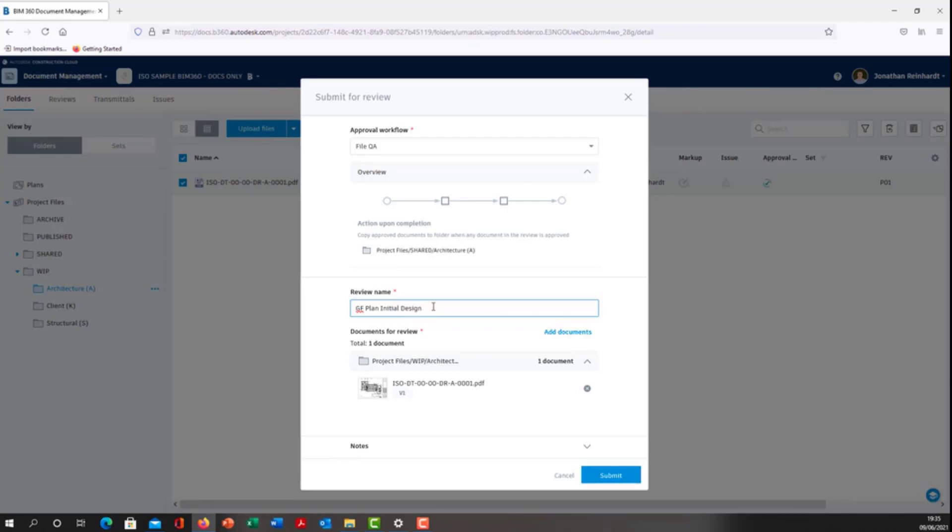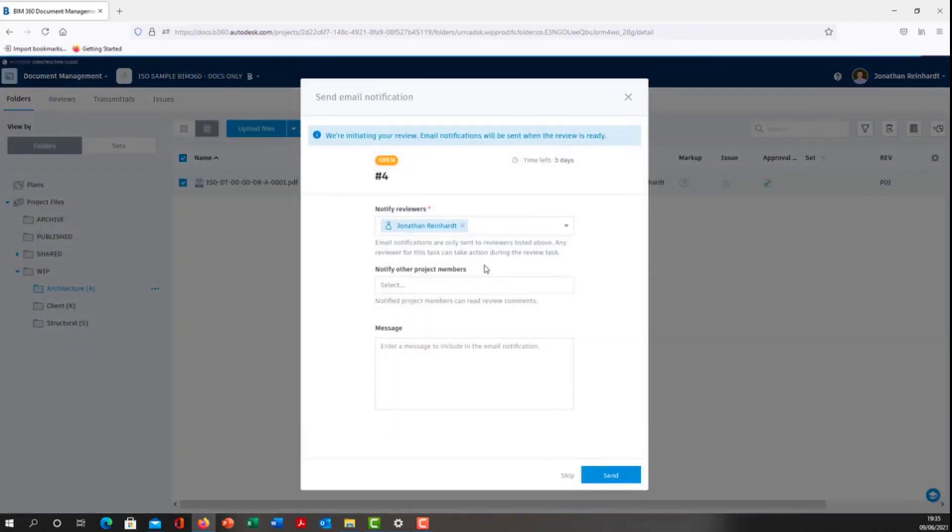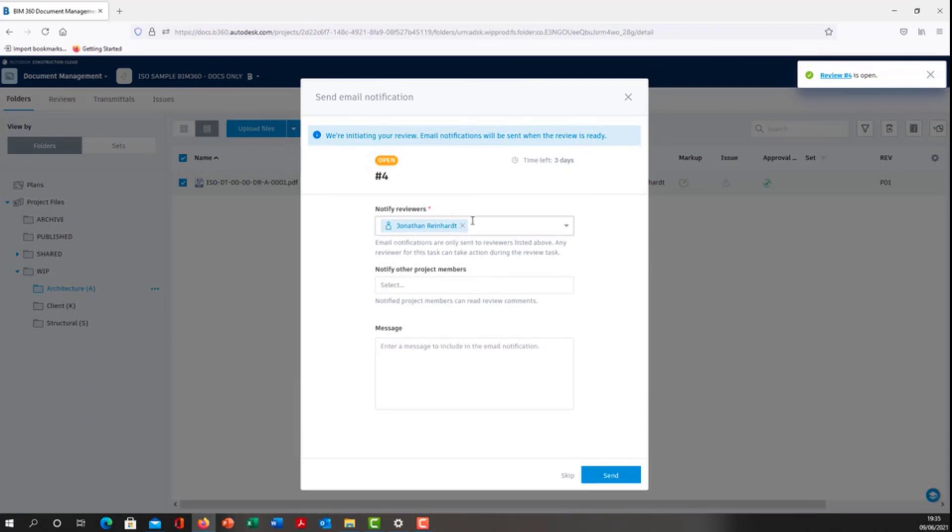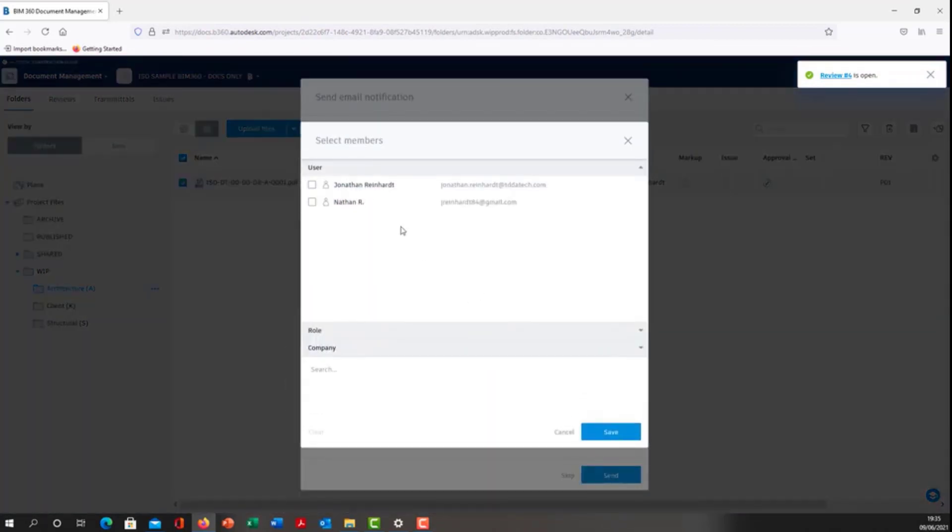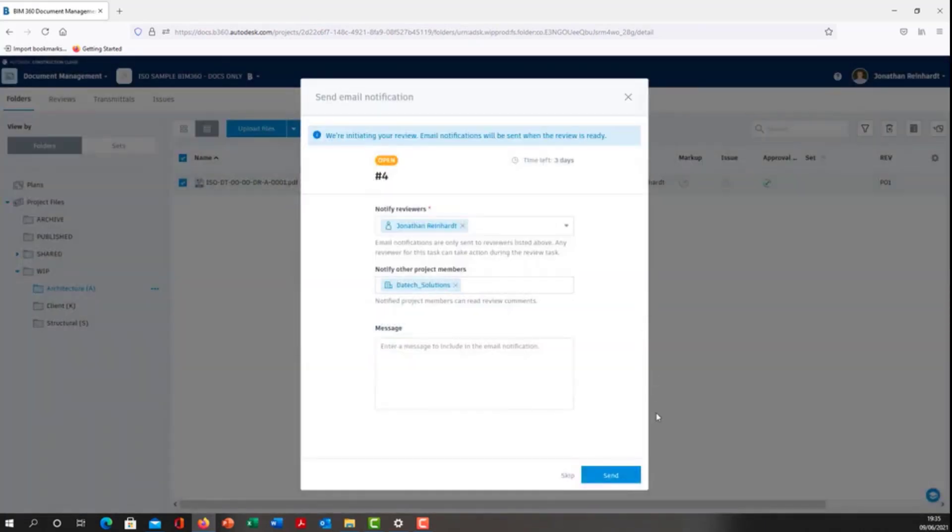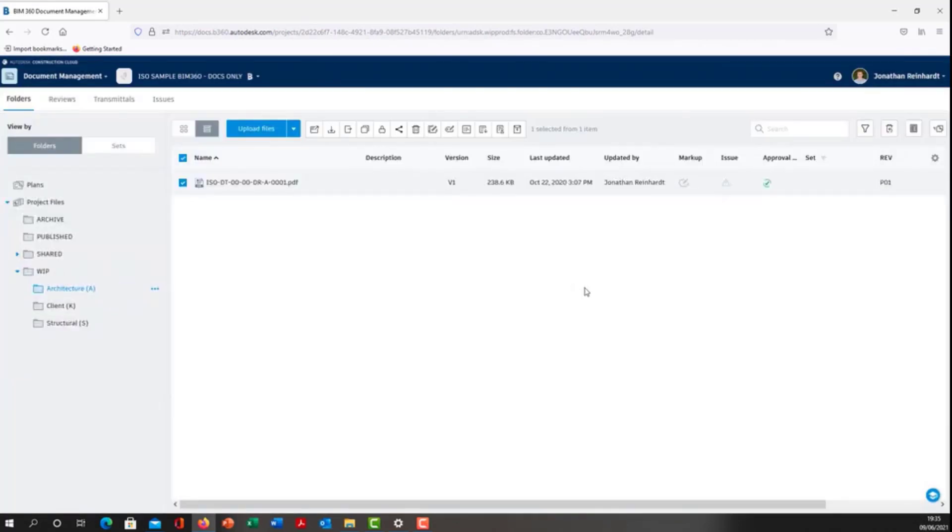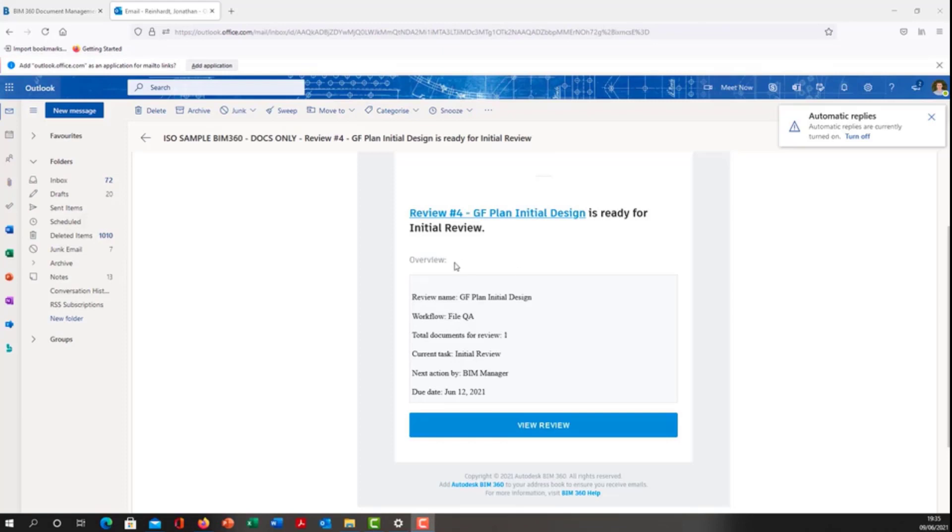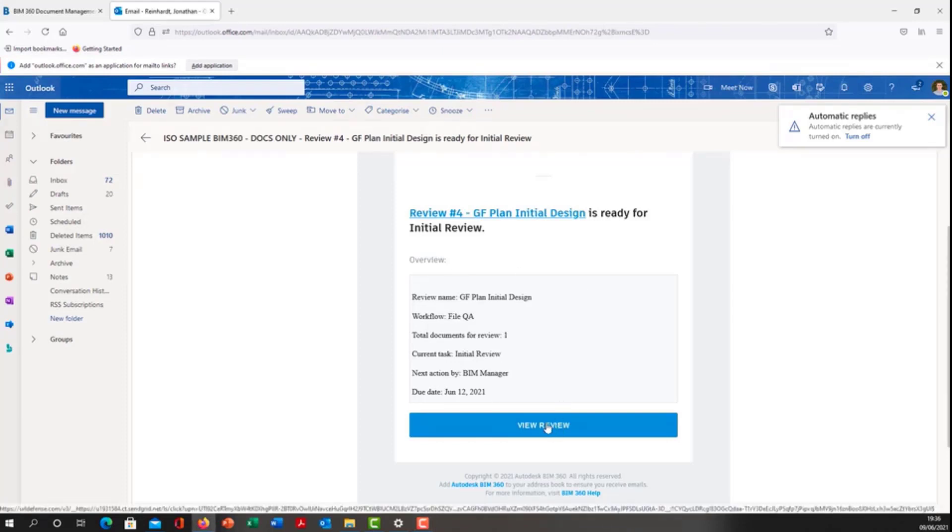Notify reviewers and notify other project members. Maybe I want to also notify somebody as part of a different company. Send. They will now receive an email. I have now received an email as the BIM manager to review this particular project. Hit review.